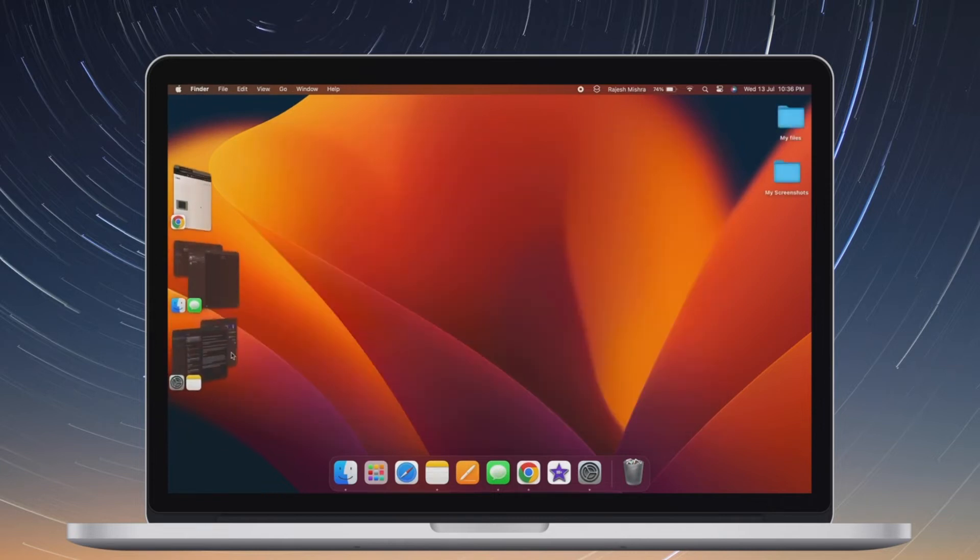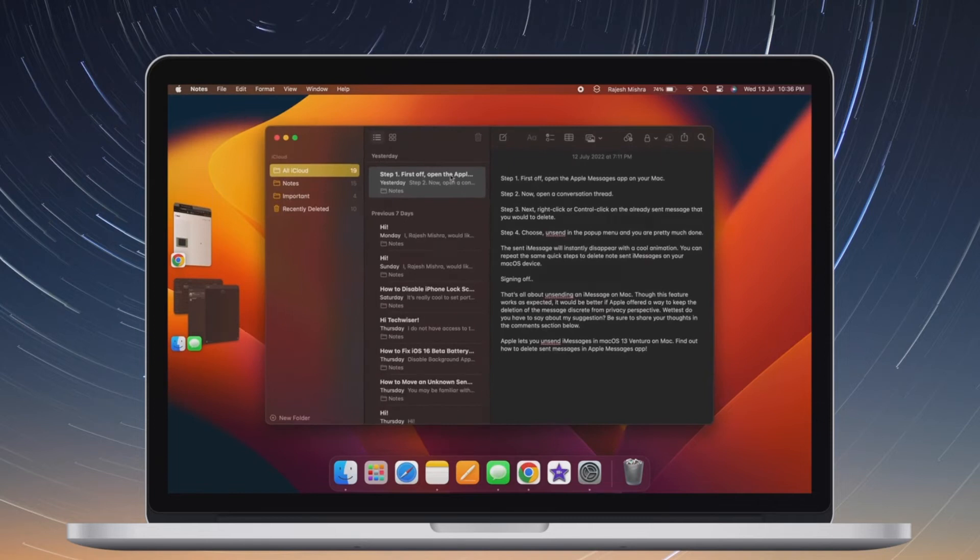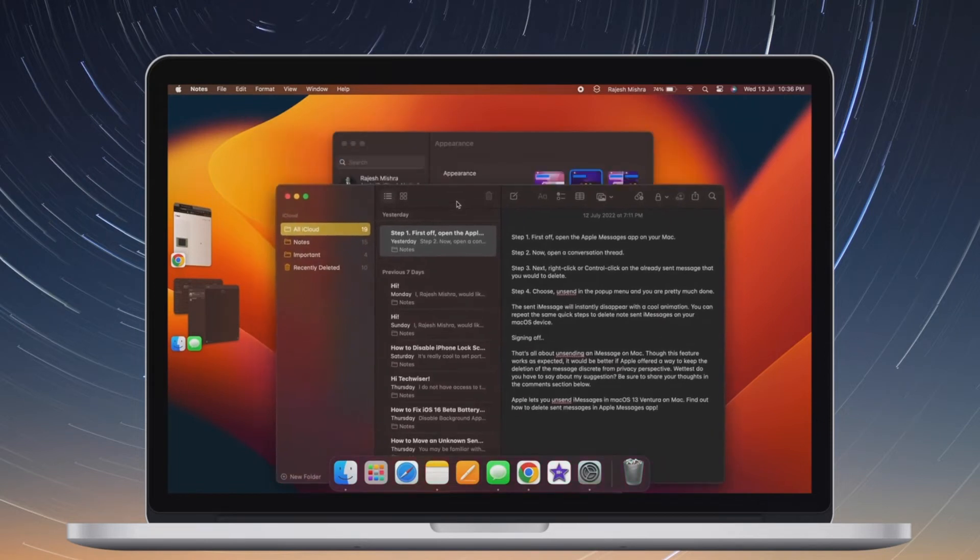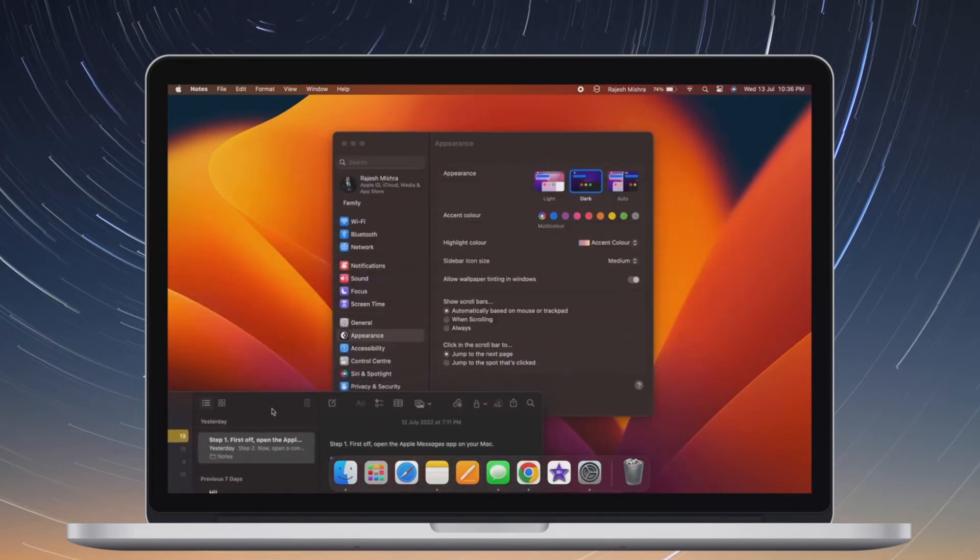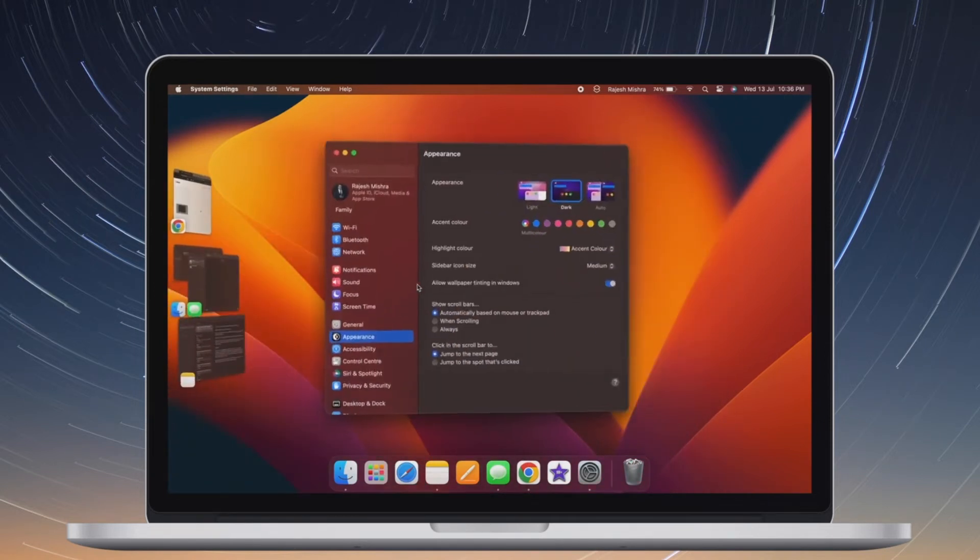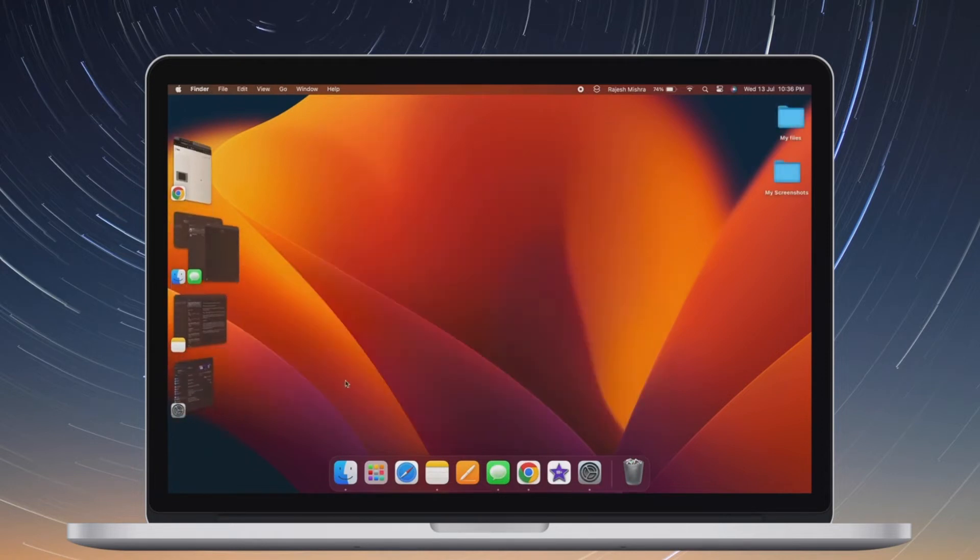Fret not, in this case you can choose to completely block apps outside of App Store in macOS 13 or later. And that's exactly what I'm going to show you in this quick video.